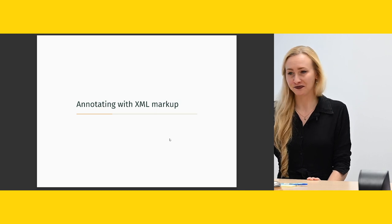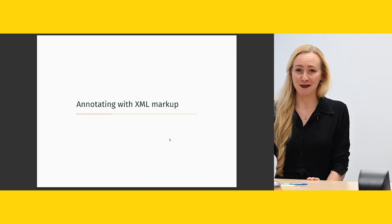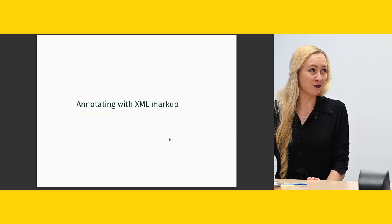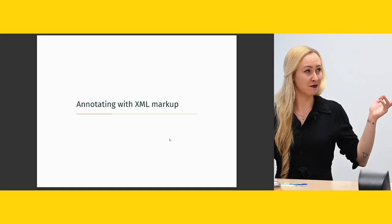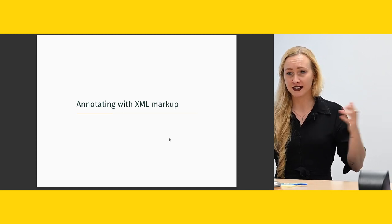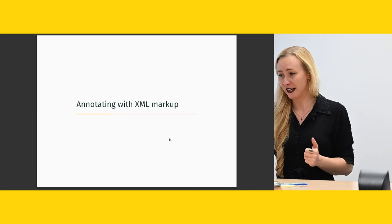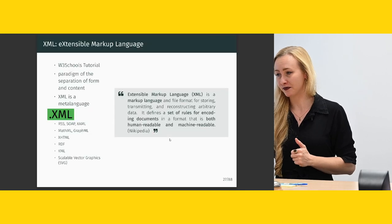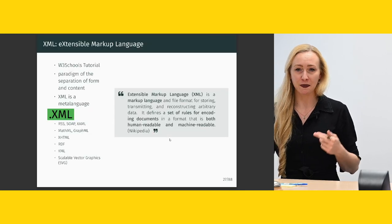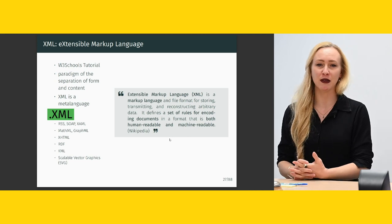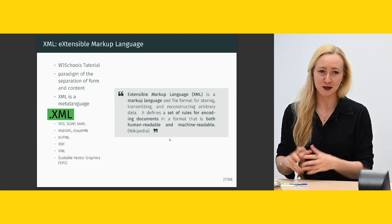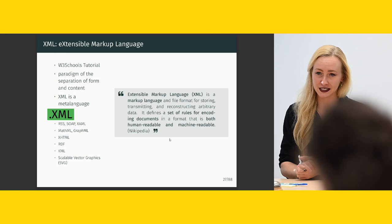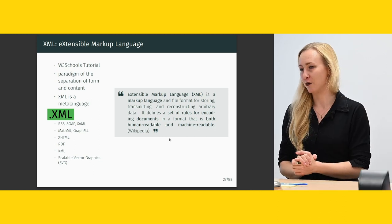So, finally, annotating with XML markup. But don't fret, we will have a break at half-past, because this is actually really easy and really fast. The professor here, Georg Vogeler, usually explains this in one slide. I usually do a few more slides, but it's really easy to learn, so don't panic.